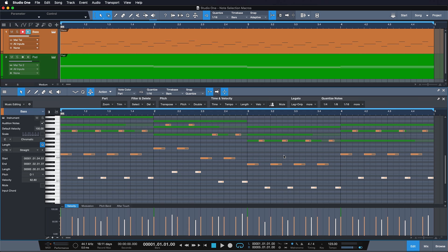Macros are still one of the most uncelebrated and yet most powerful features of Studio One. Nothing has more potential to revolutionize your workflow than customizing it with macros, and I can only encourage you to do so. As Abraham Lincoln has said: give me six hours to chop down a tree and I will spend the first four sharpening the axe.